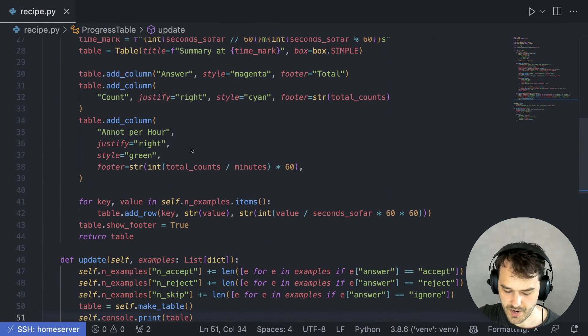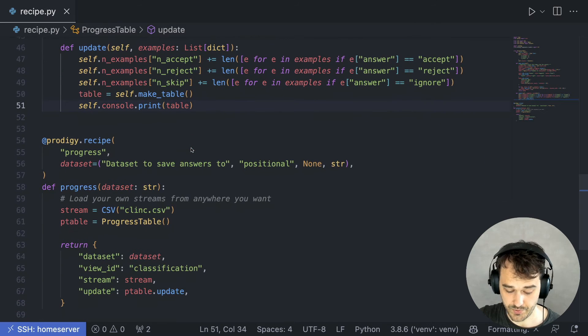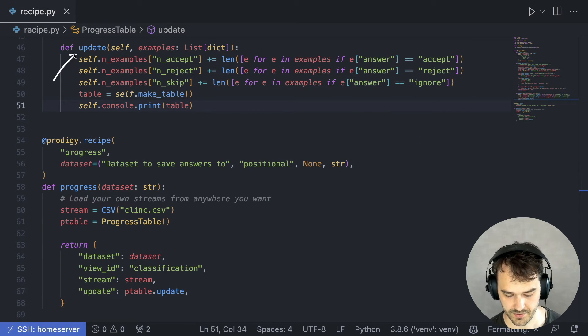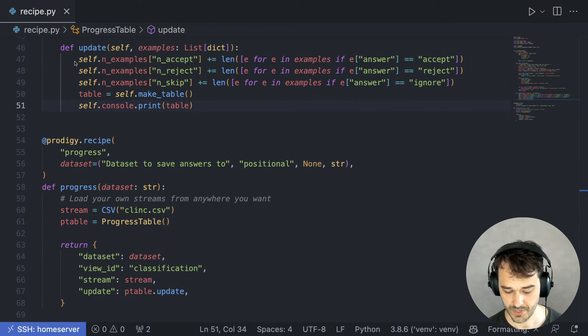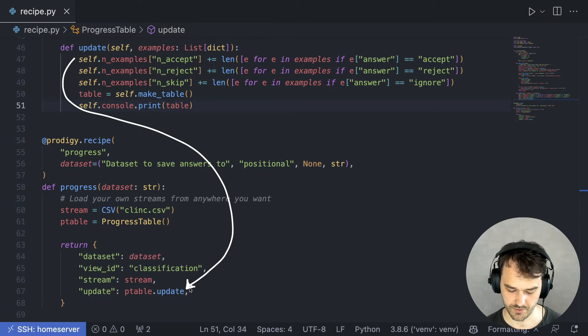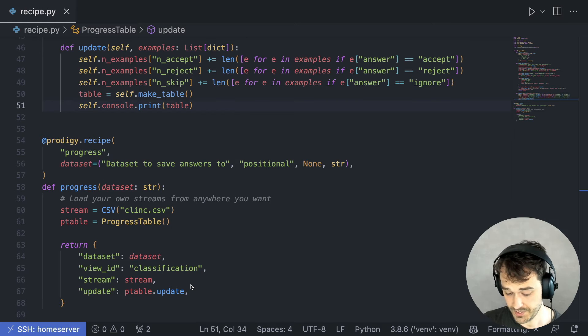If I scroll down to the bottom over here, you can see the actual update method, this one. And this is also the method that I'm referring to down below here. So what does this method receive?